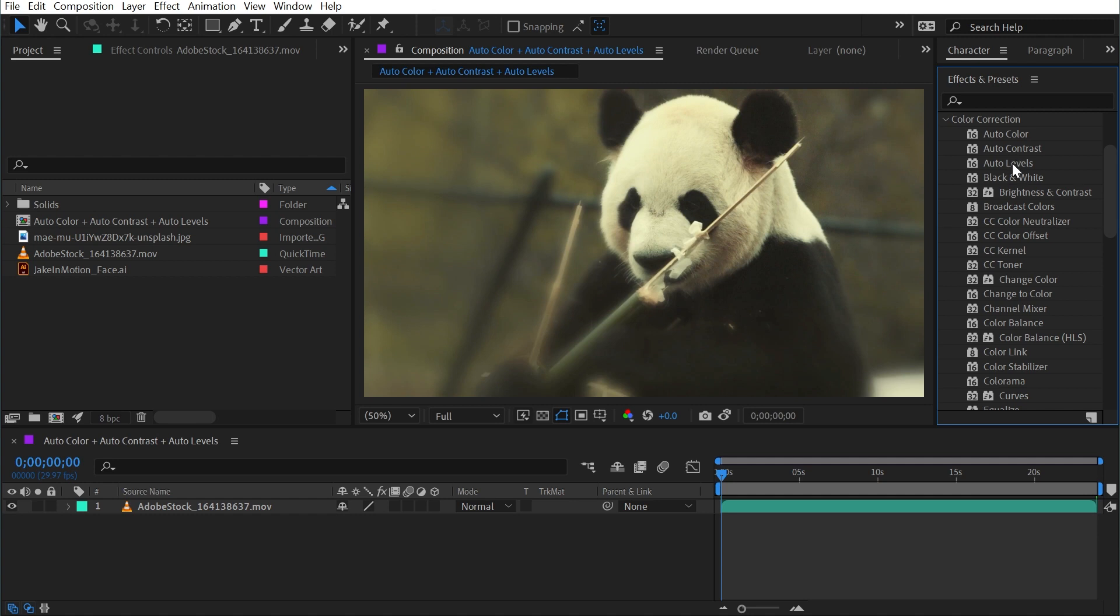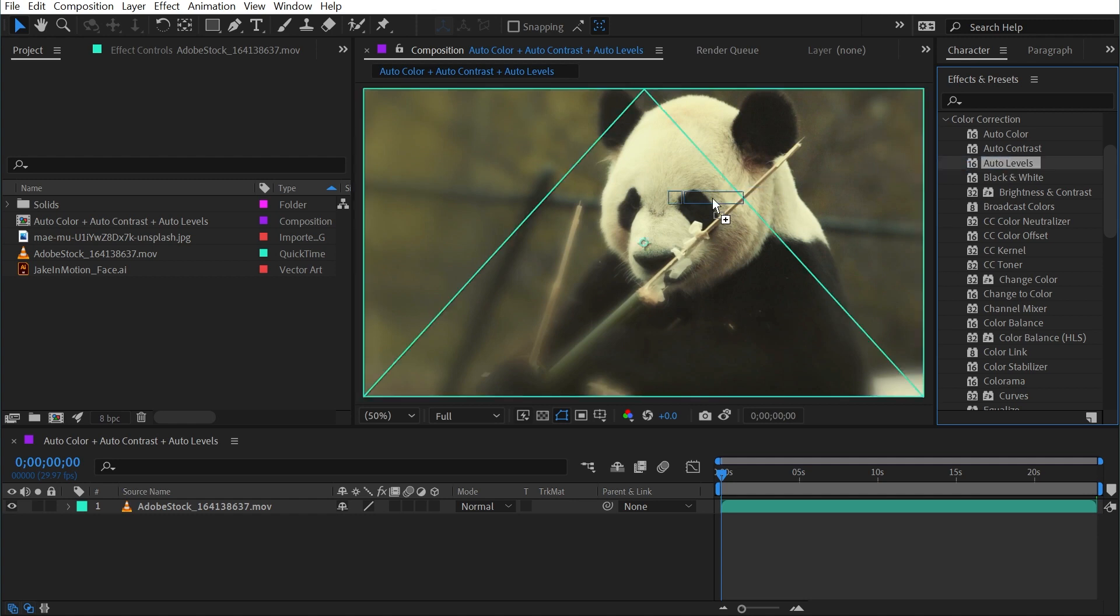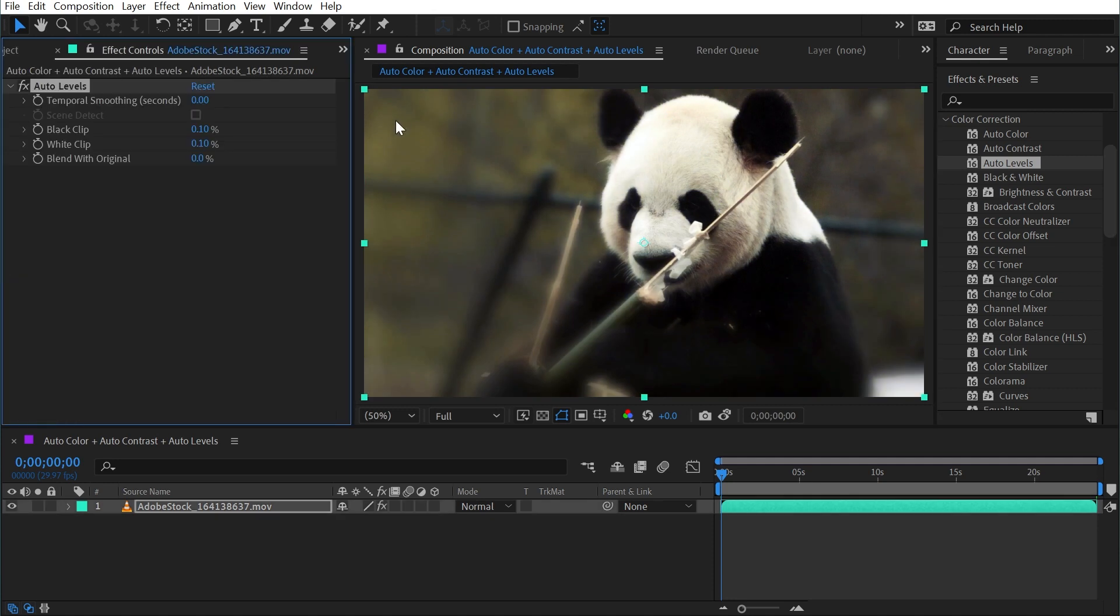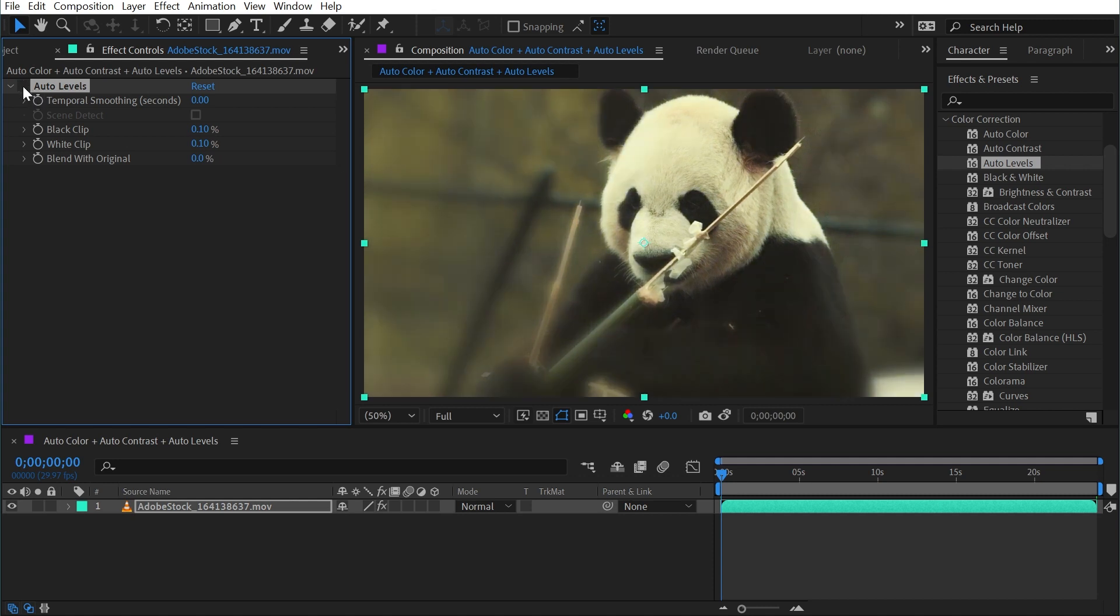So let's start with Auto Levels and we'll look at the controls. As soon as I apply this Auto Levels to this clip of a panda, the image drastically changes. And that's because if I turn it off, it's pretty obvious now that this image is kind of washed out and not white balanced.